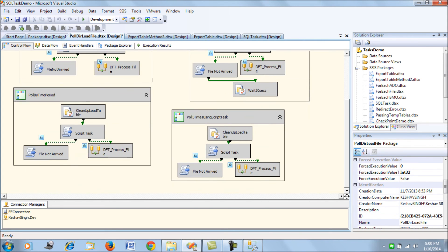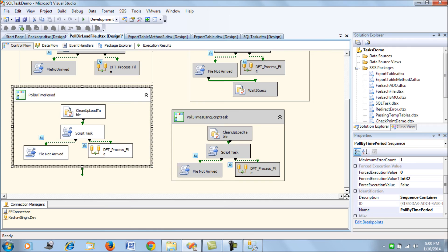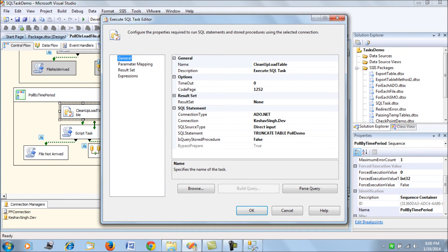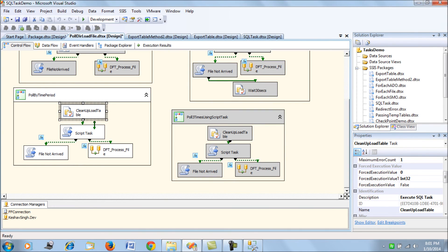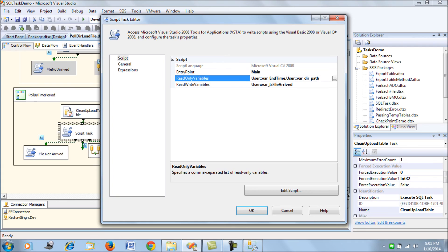The next two scenarios I have added are the same but instead of a SQL task, I have used a Script Task — the same scenarios but with a different approach. If you see here, we are going to truncate the table and use a Script Task. In the Script Task, I have the file-arrived flag, the directory path, and the end time.